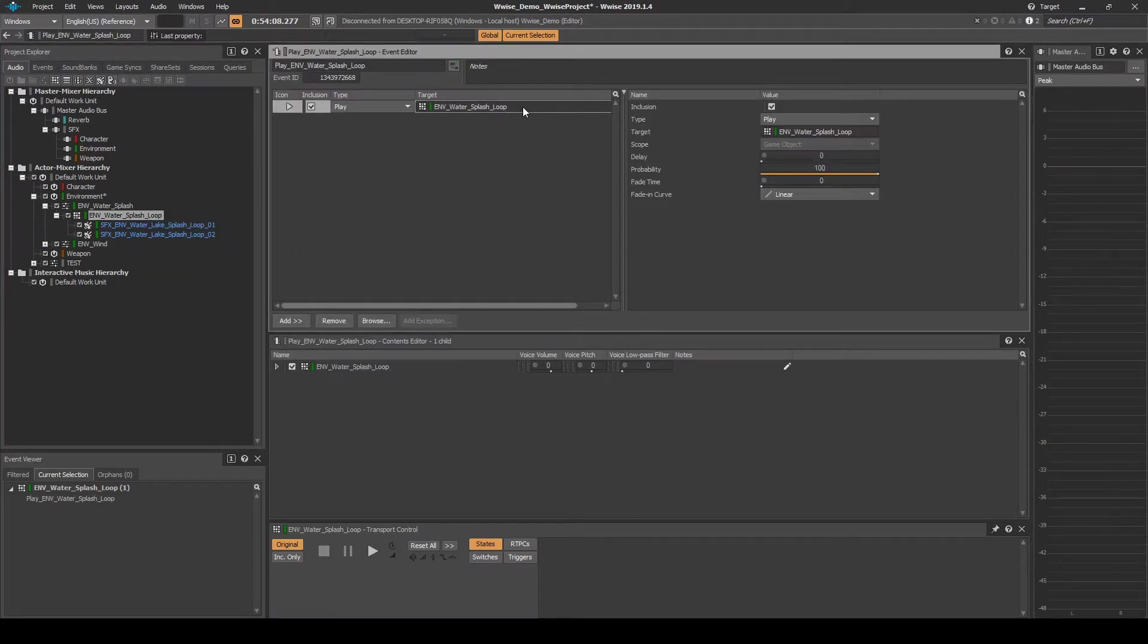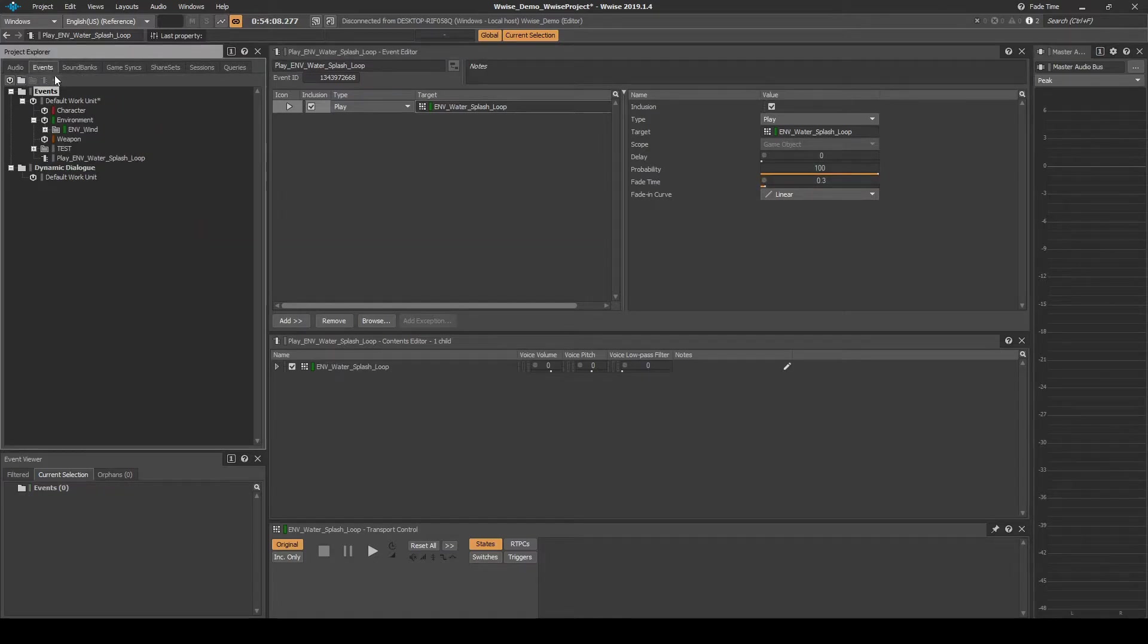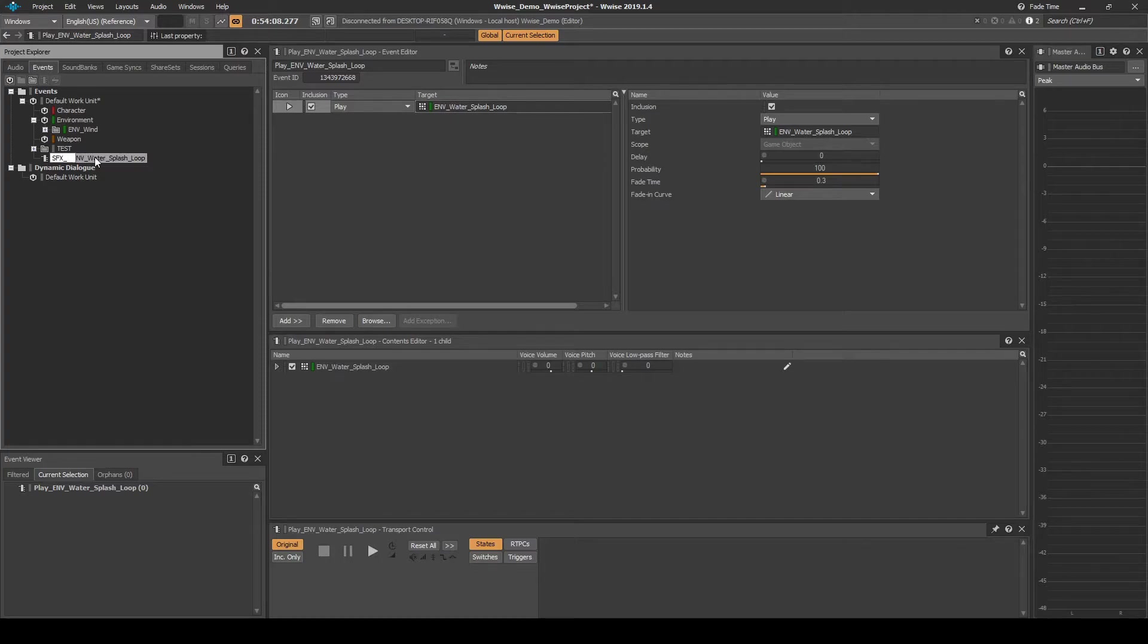Select the Event Editor play action line. Then change the Fade Time value to 0.3. Navigate to the Events tab and locate the Event. Rename the Event to SFX_emv_water_splash_loop_start.